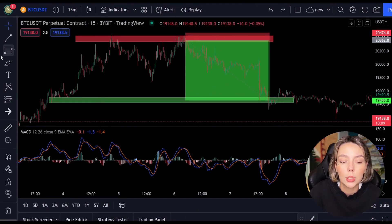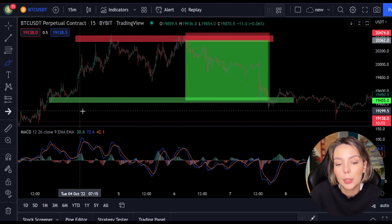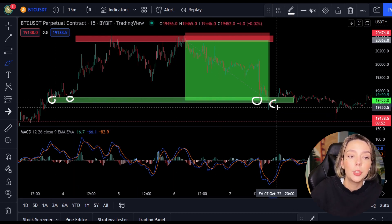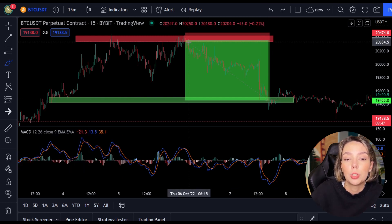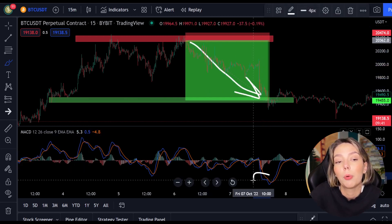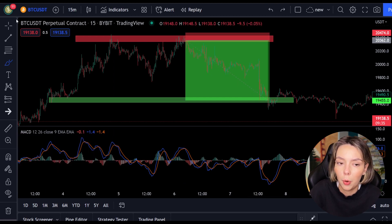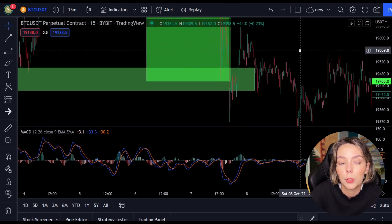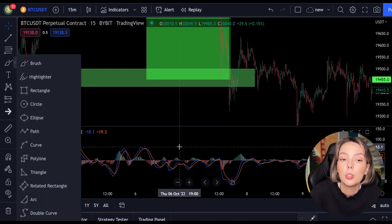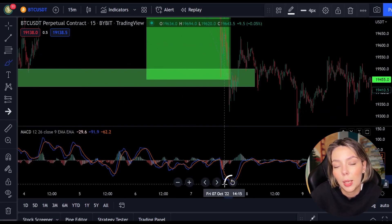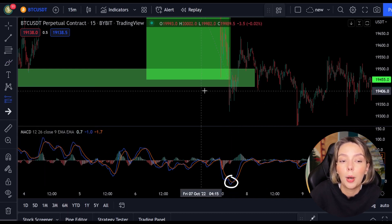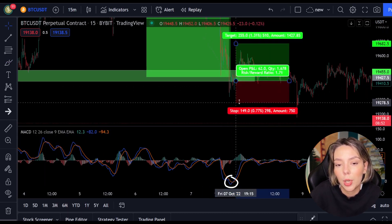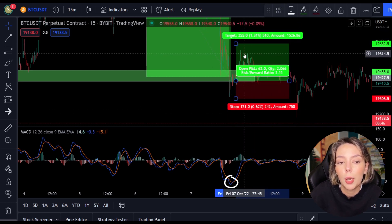After seeing a clear resistance and a cross in the MACD, we were able to open a short position. After the market fell, the price reached the support level. At this level the price had support two times before. Now on the third time we stay alert and wait for a crossing between the MACD lines. At this support level we see the MACD making a cross, which means that we can open a long position — a position trading with the upward trend. You can also do this on Bybit.